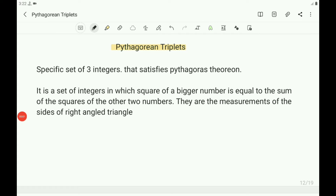You must know some sets of Pythagorean triplets because while solving multiple choice questions, in many cases you need them. If you know some sets, you can easily recognize the answer to save time, and then use that time to solve the difficulty-level questions.